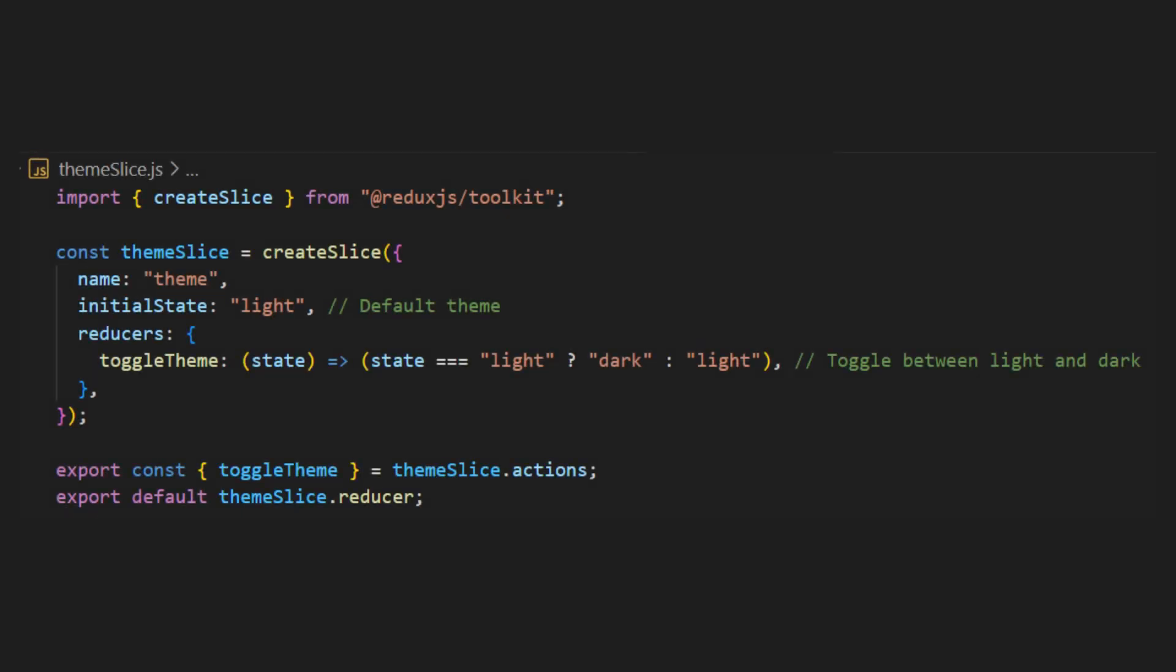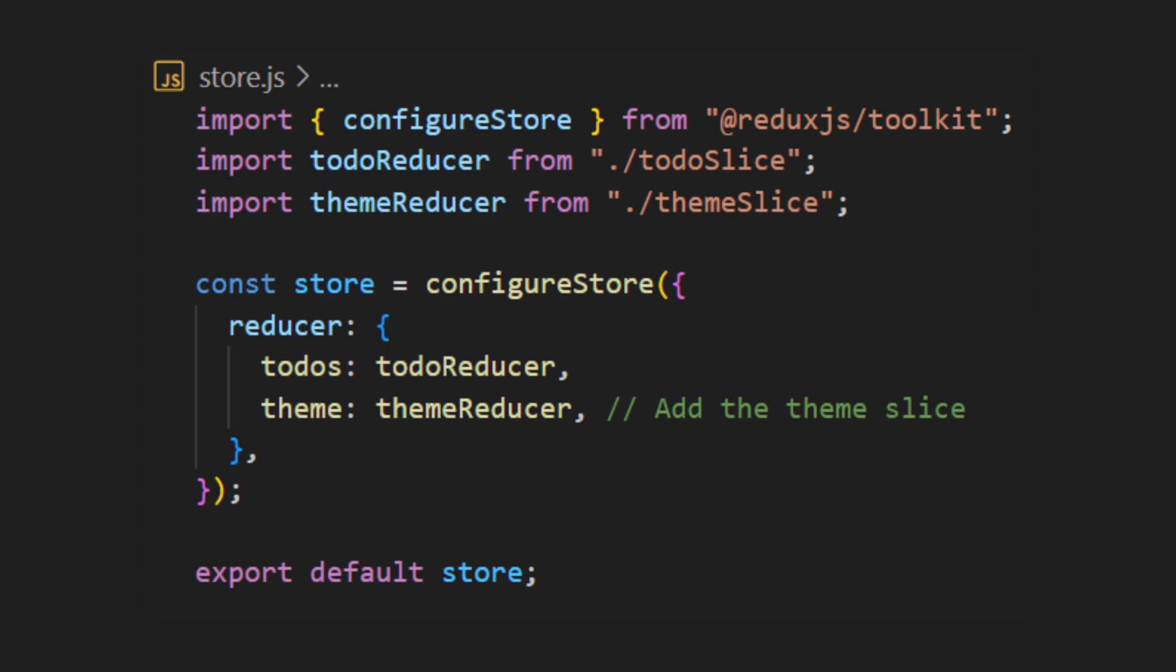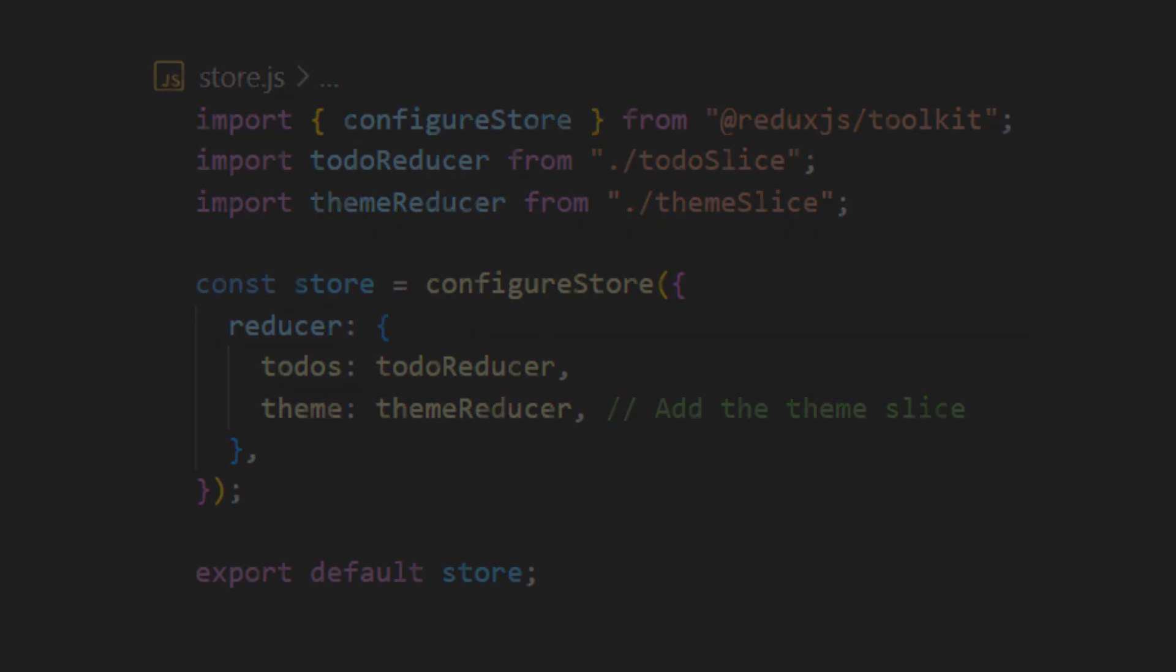For example, if we want to manage the state for a dark mode theme, we can create a new slice and name it something like theme. For the initial state, we can set it to light as the default theme. In the reducers, we include a function to toggle between light and dark modes. Next, we update our Redux store to include the new theme slice alongside the existing to-do slice.